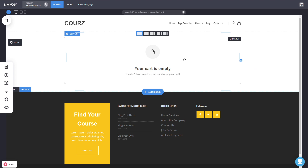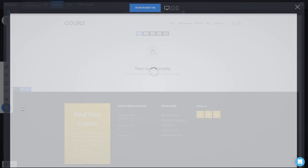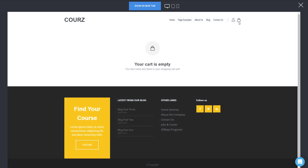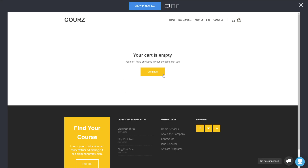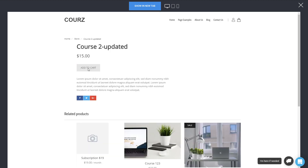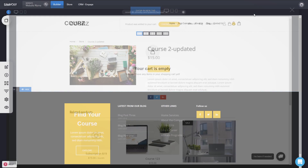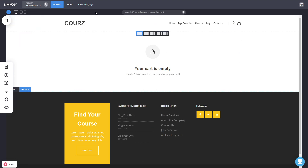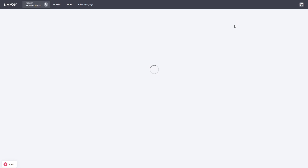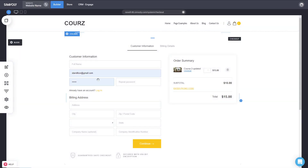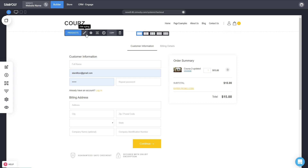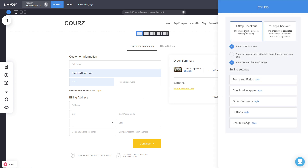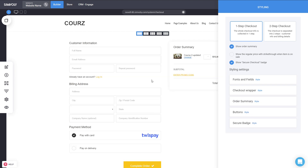If you want to preview with an actual product, just preview the site, go to your store, and add a product. Once you refresh the page you'll already have a product in the cart, so you can now see the full checkout process. You can easily modify it to be one step, show a summary or not — those are all options available to you.